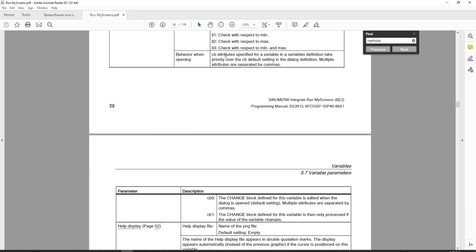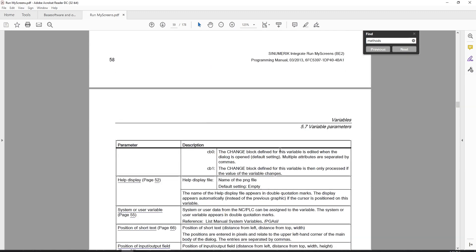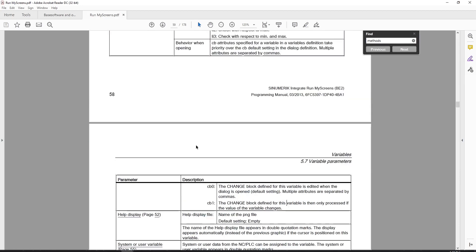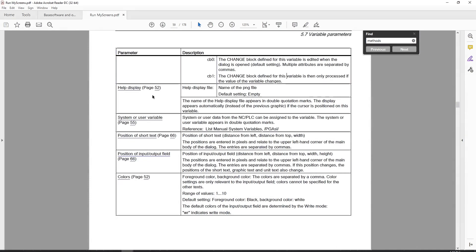The next option is behavior when opening. CB attributes specified for a variable take priority over the CB default settings in the dialog definition. CB is for change block attributes. CB0 means the change block for this variable is edited when the dialog is opened; CB1 means it's only processed if the value of the variable changes. I haven't really used this but I'm sure there are times it's a helpful setting.